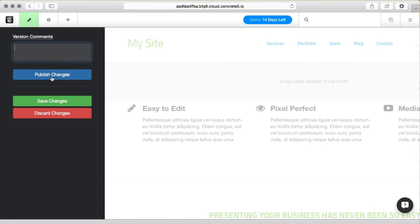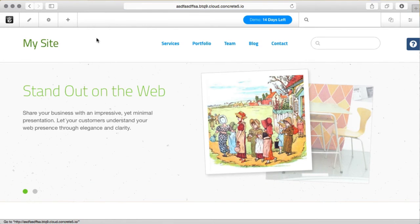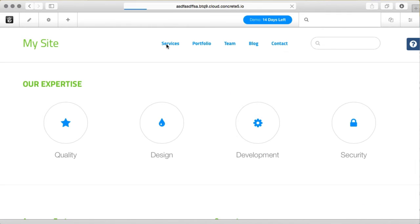So now once I've published my changes, this will actually update across all pages in my site.